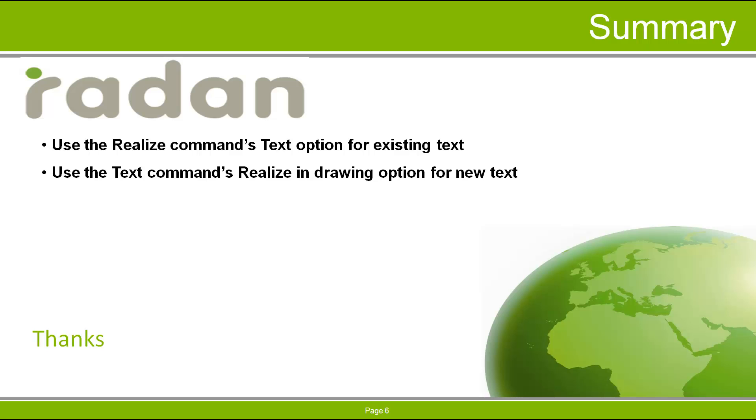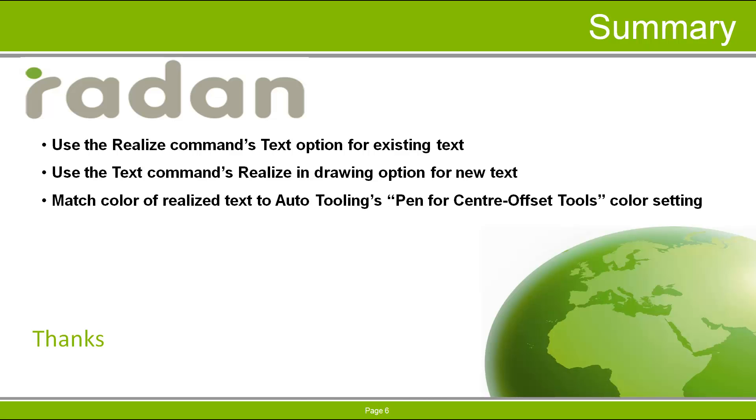Thanks for watching this tech video and stay tuned for more videos from the Radan Resource Newsletter. Check out other Radan tech videos in the video clips section of the Vero Customer Support Portal. Thanks for watching!